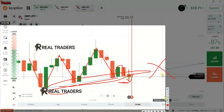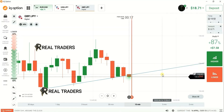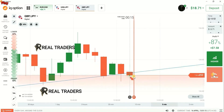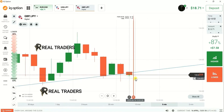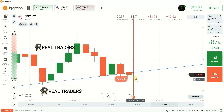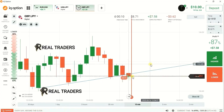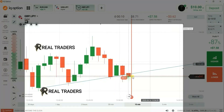They came back quickly to break the level, so you cannot trust this level. The market can break this level easily, that's why I place a lower option here. Let me show you the result.